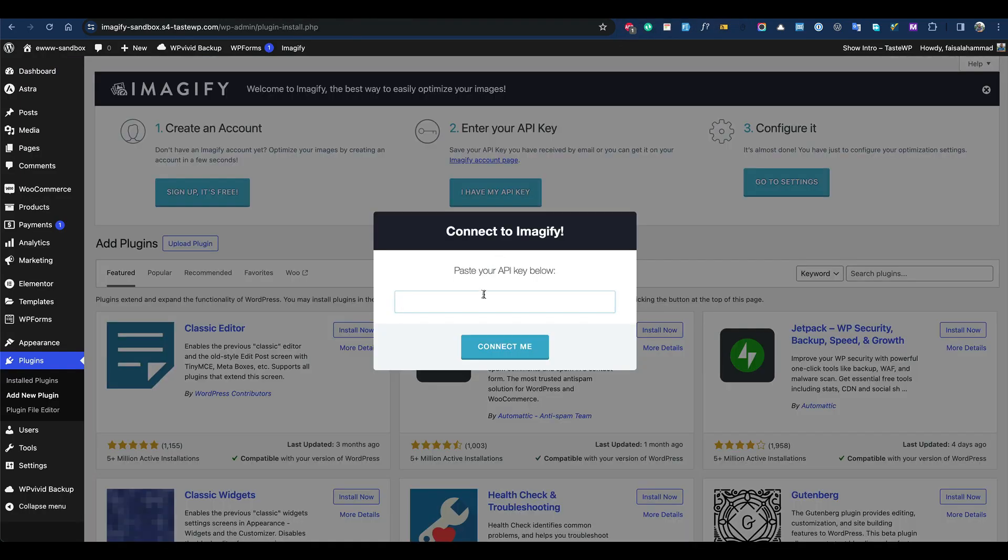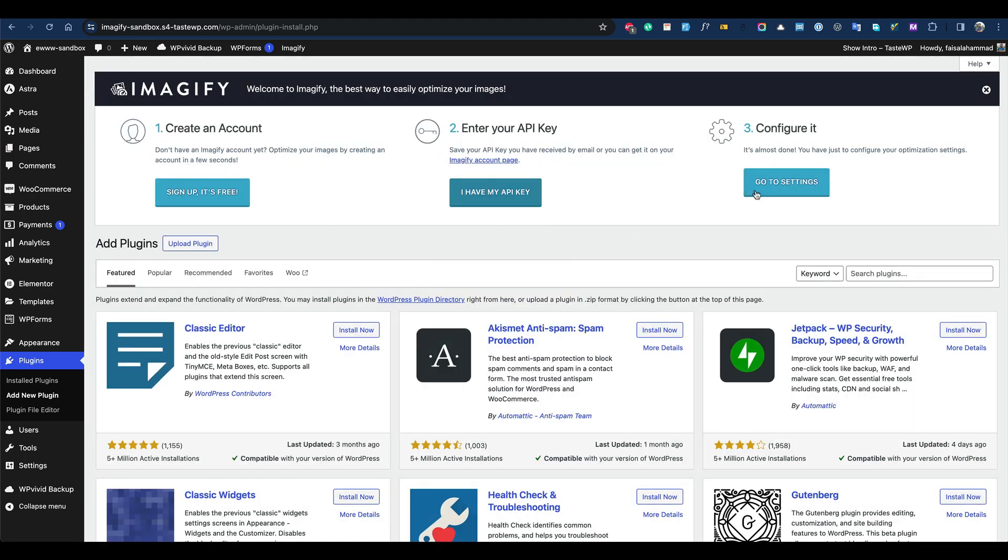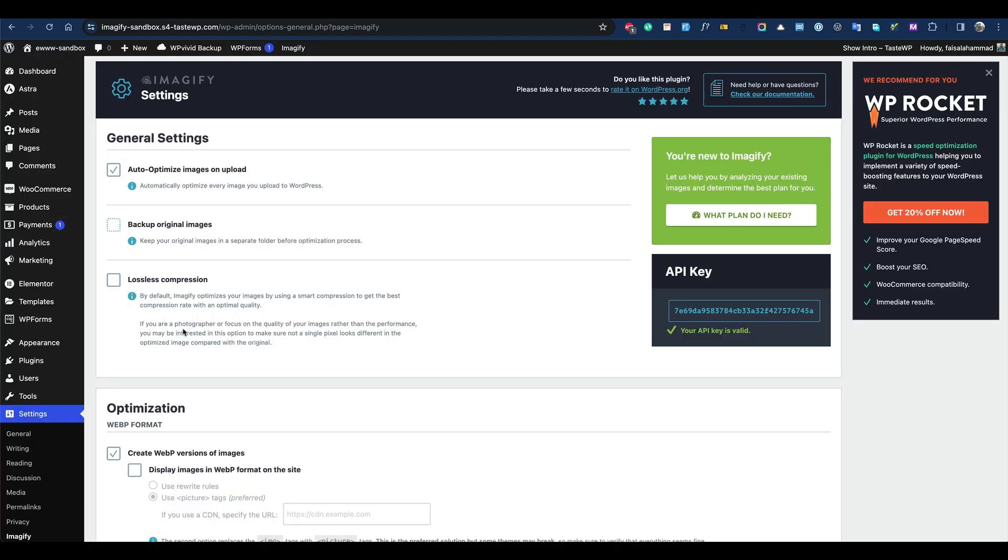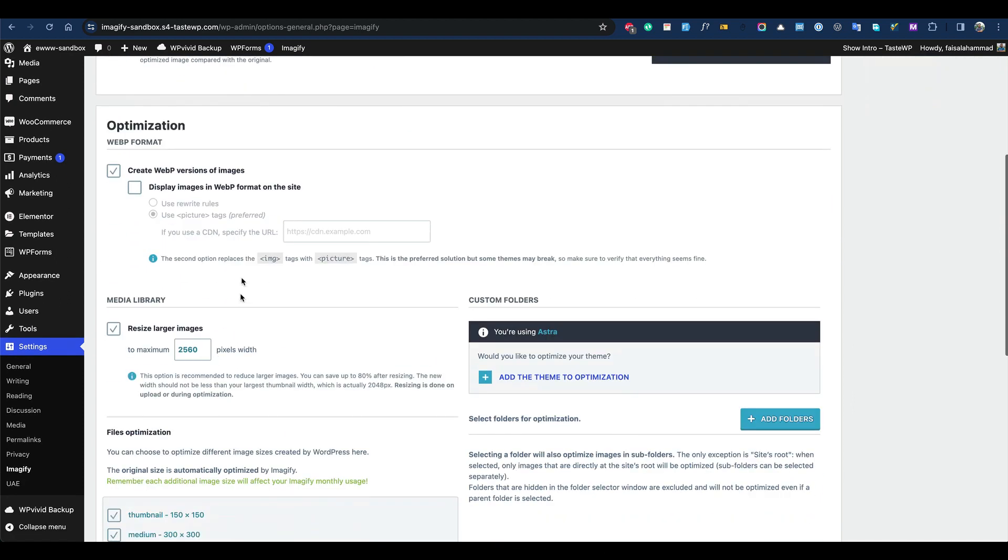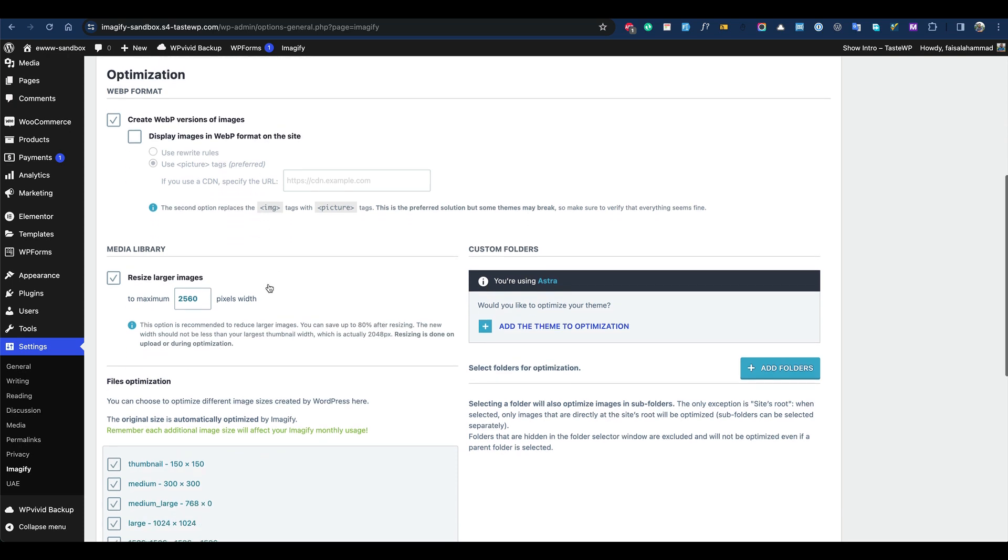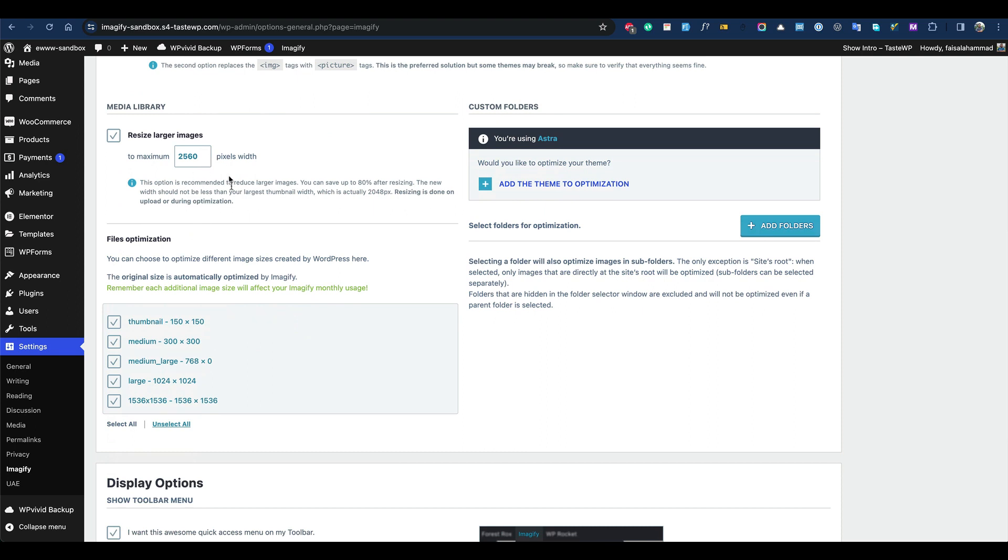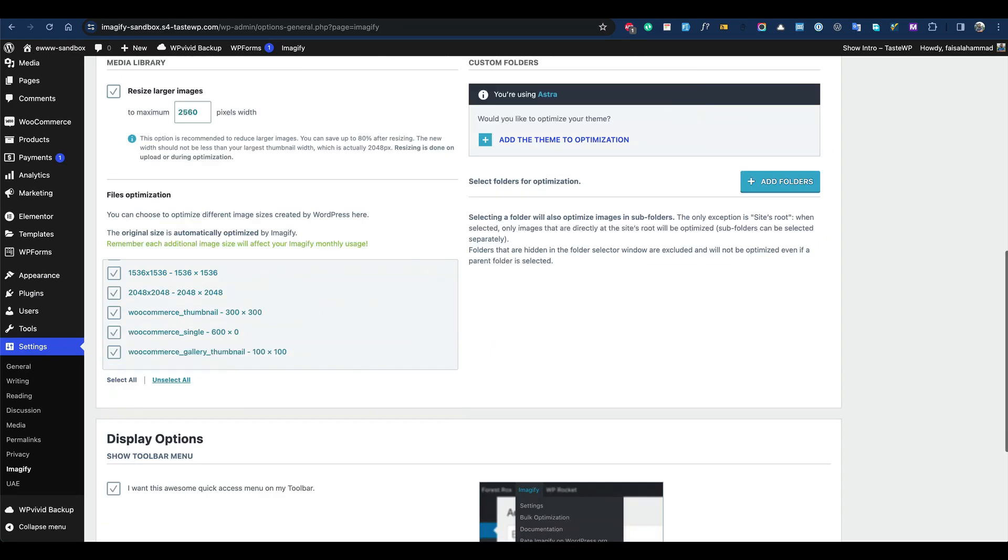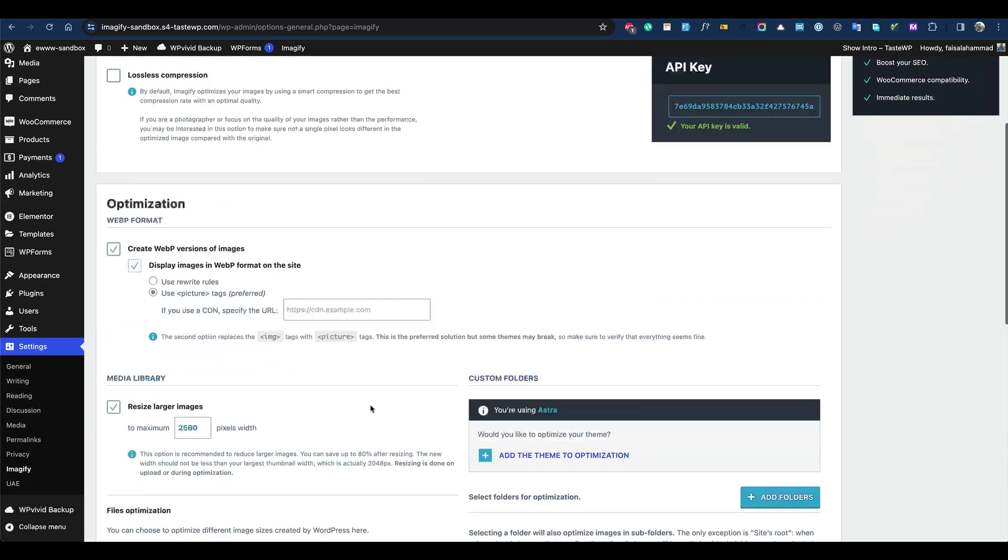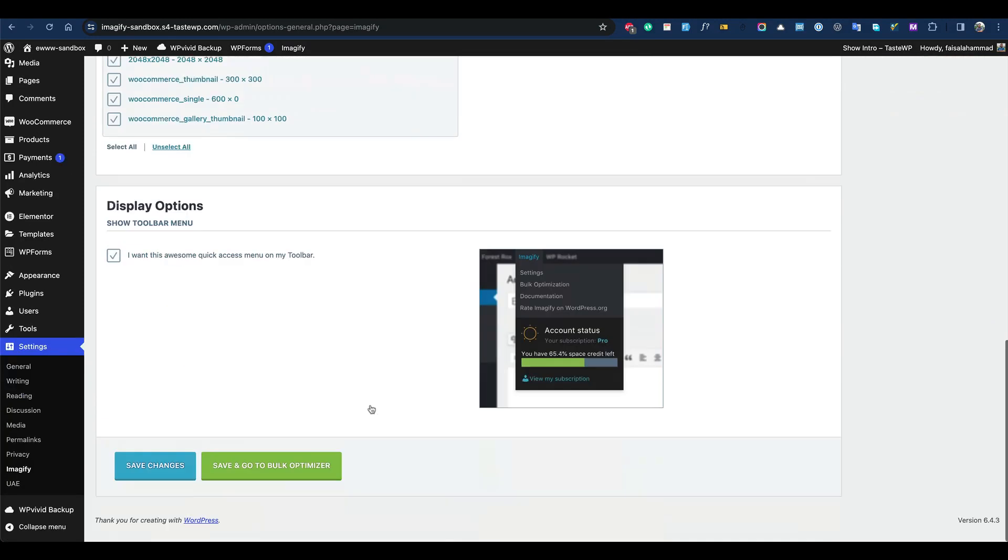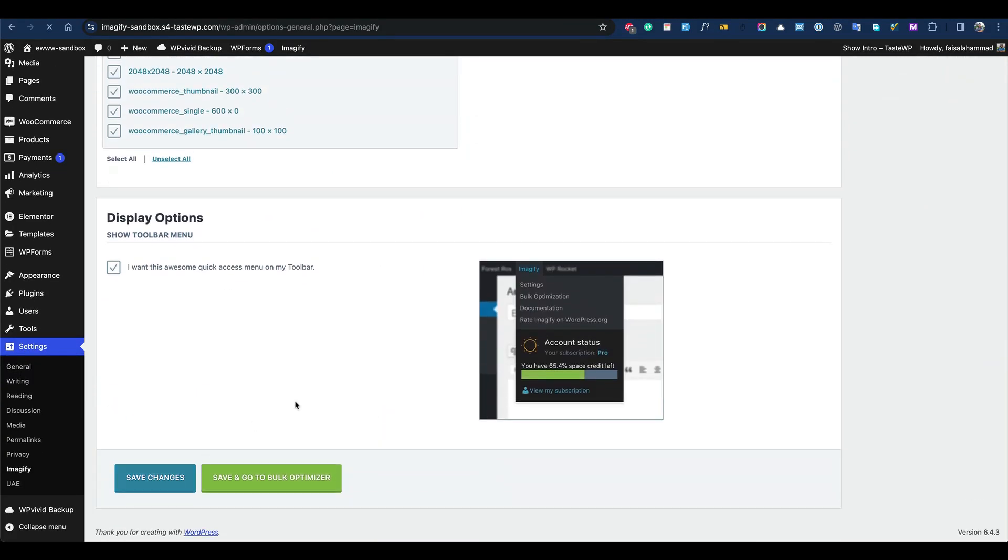So here we have it. Let's add the API key and we're good to go. Let's go to the settings. Here are the default settings - all the options and image sizes. Everything looks good, we have nothing to do here. Here are all the settings Imagify offers.